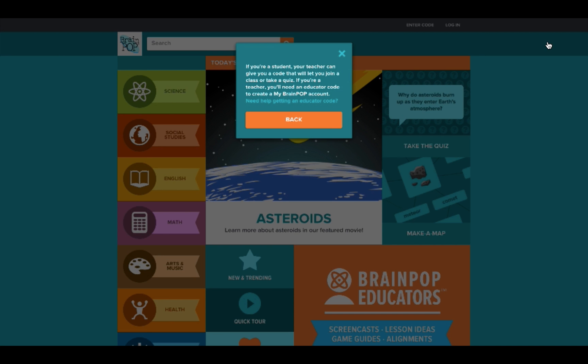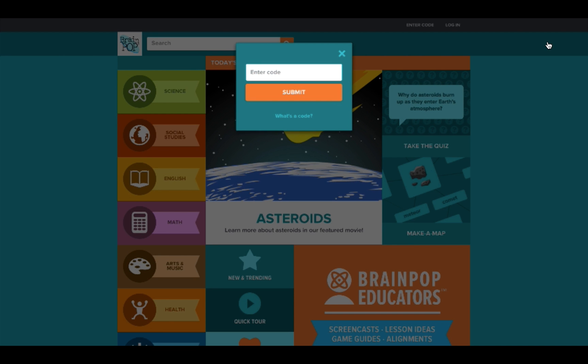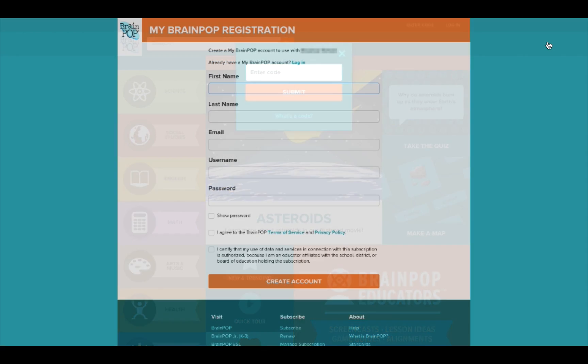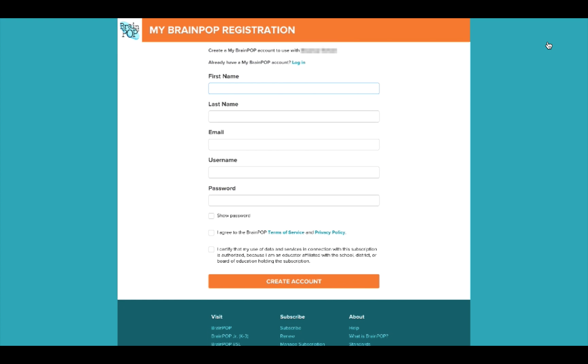After you enter your educator code, you can continue to create a new personal MyBrainPop account. From here on out, you'll use your new MyBrainPop username and password to log into the site.